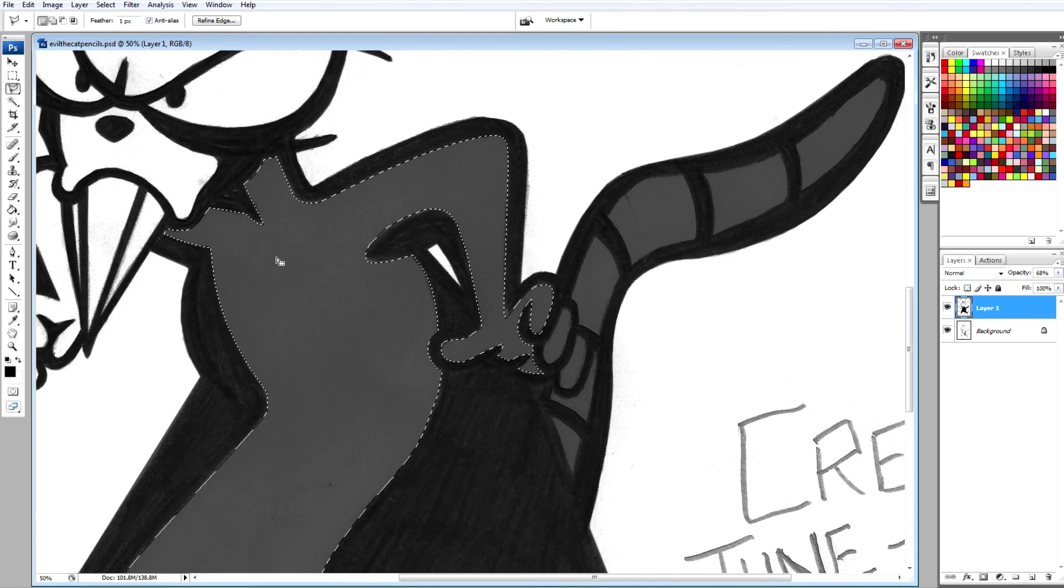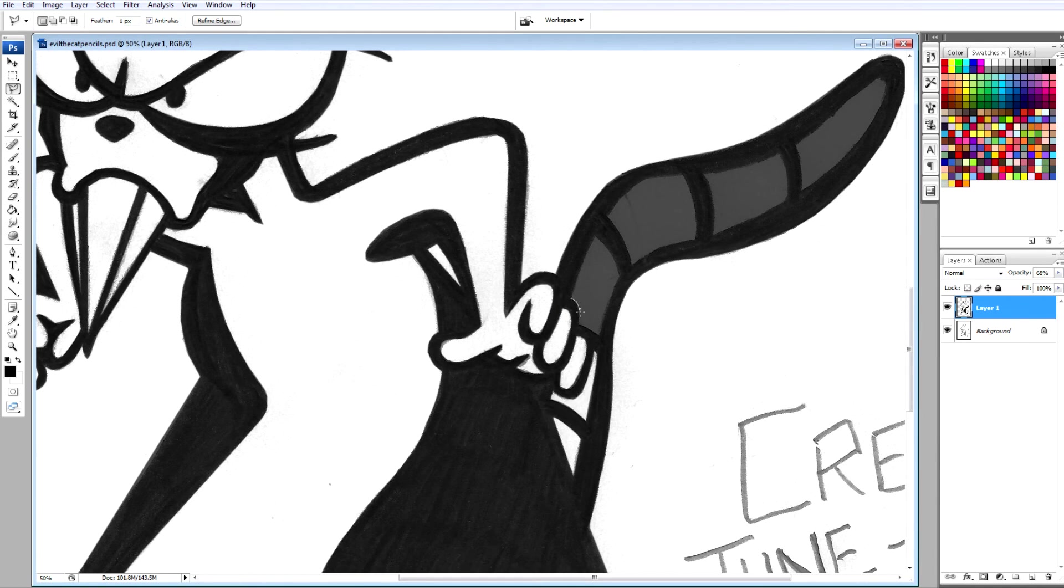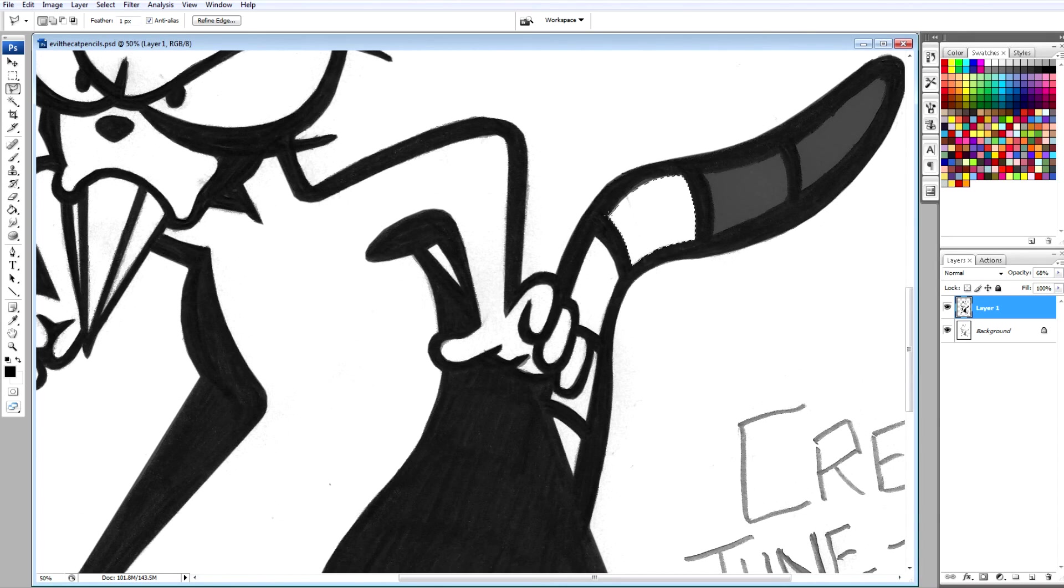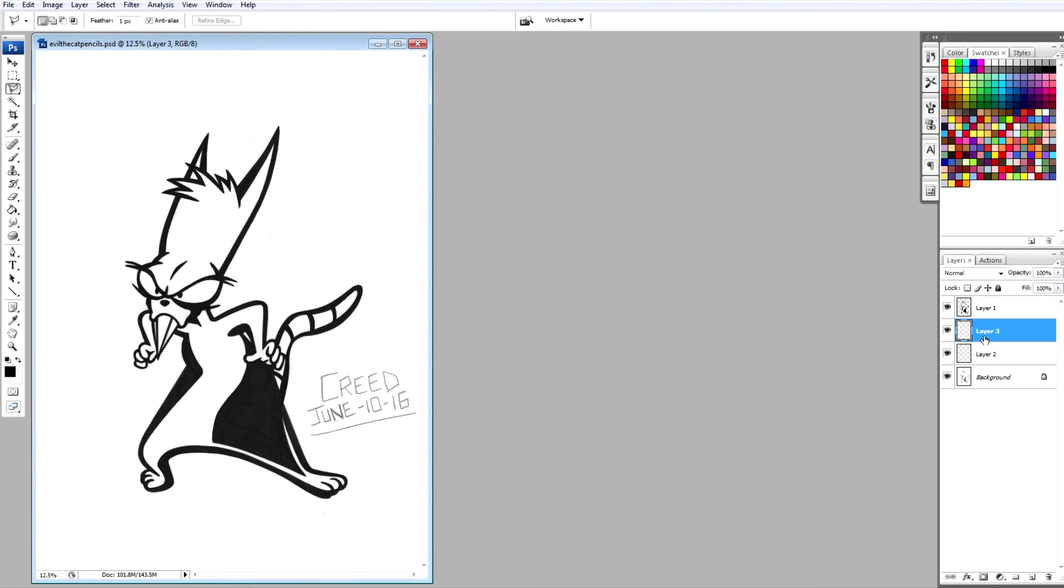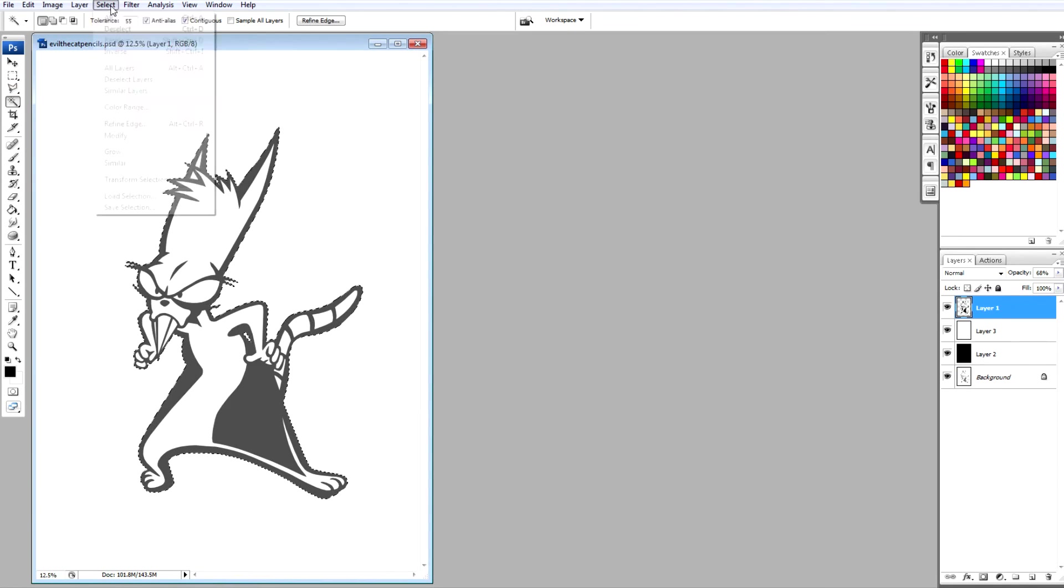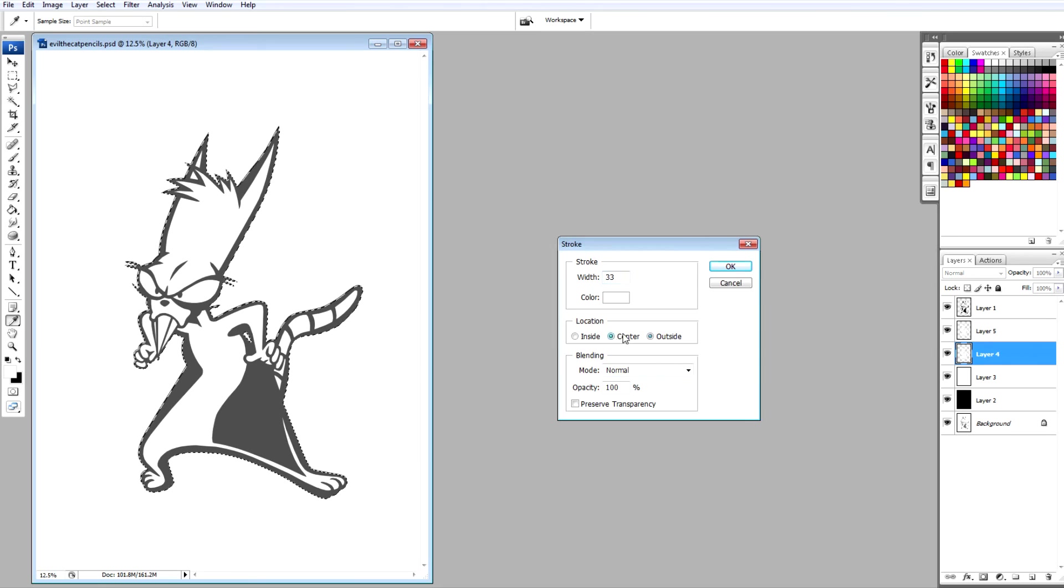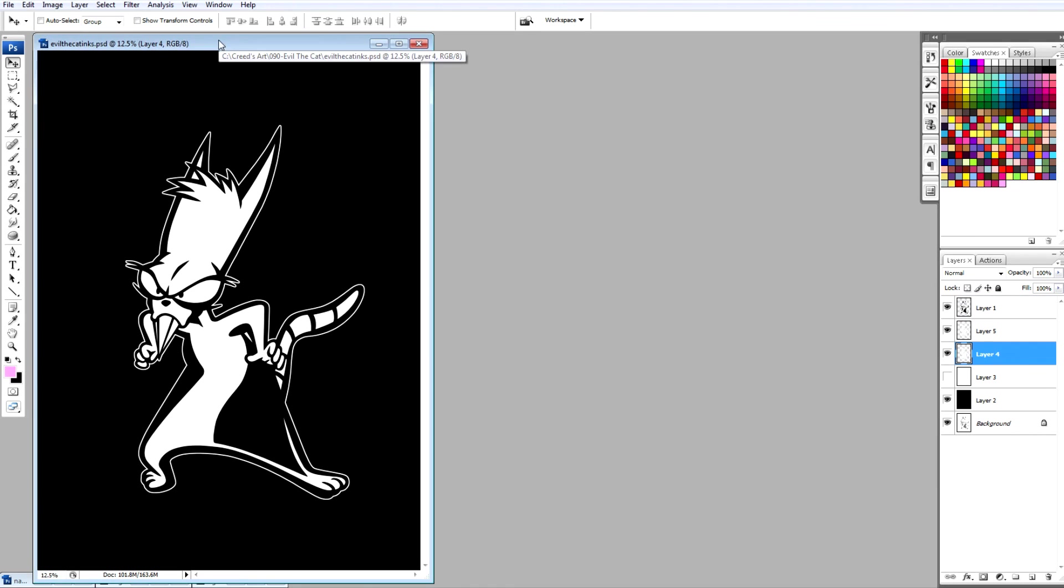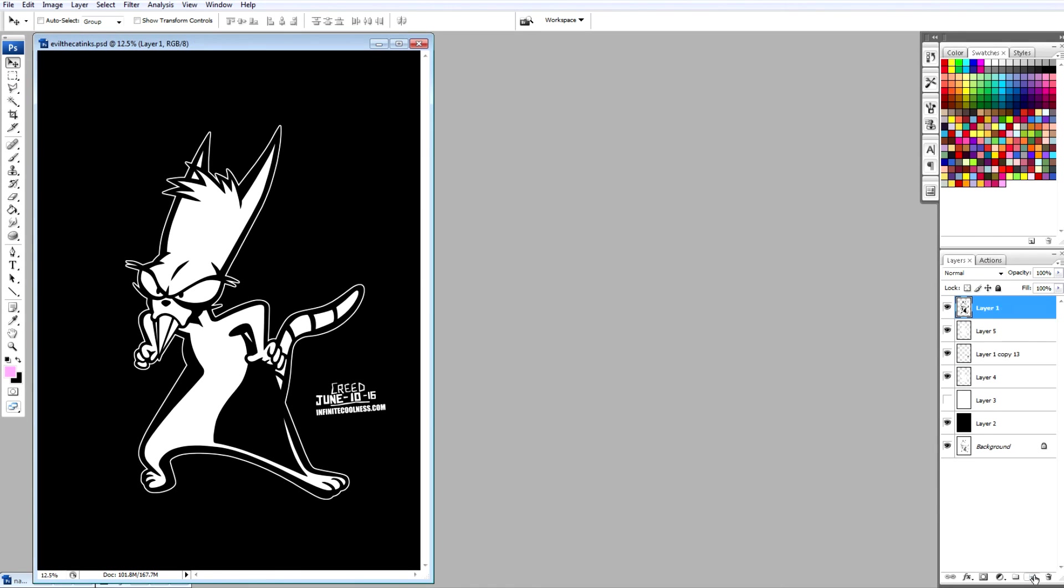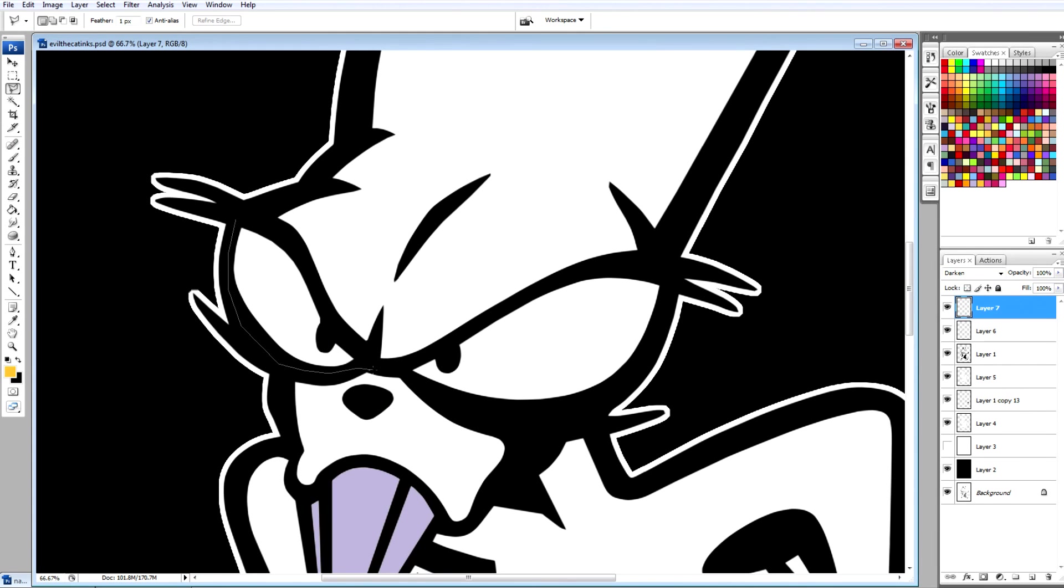This is the third Earthworm Jim villain I've added to my villains gallery. The first was Professor Monkey for a Head, and just recently I've added Psy-Crow, and now we have Evil the Cat. So I definitely will be drawing the rest of the villains from the show. It's kind of sad that the cartoon didn't last longer; it was a really awesome and surreal kind of cartoon, definitely one of the best cartoons of the 90s.